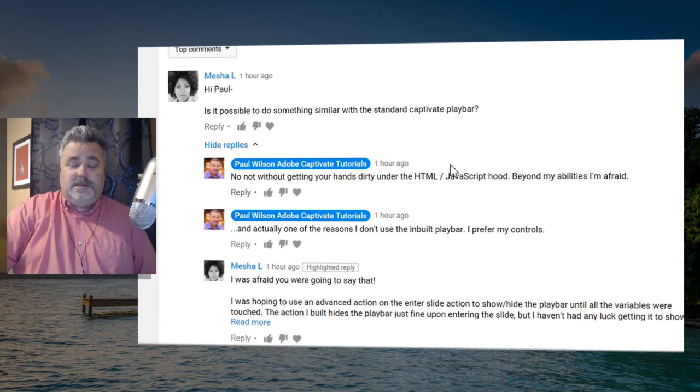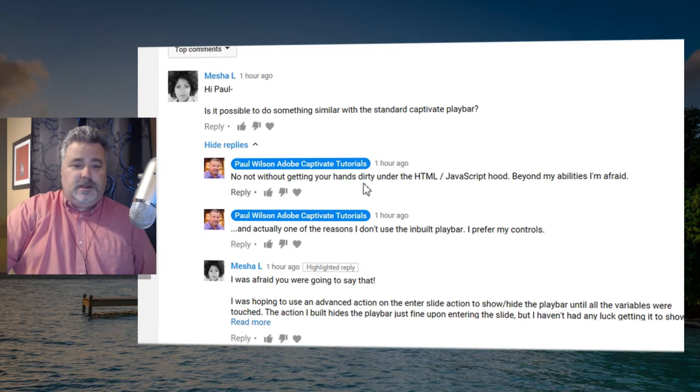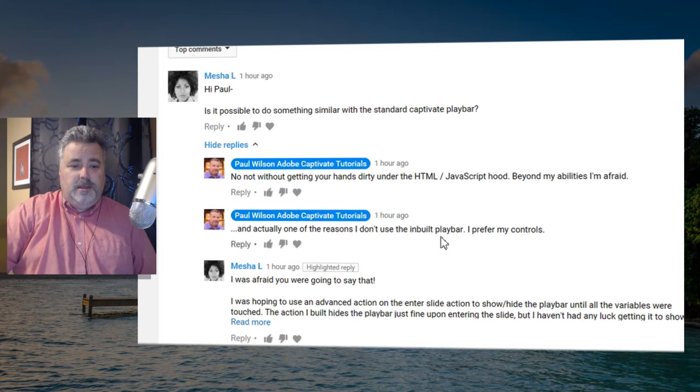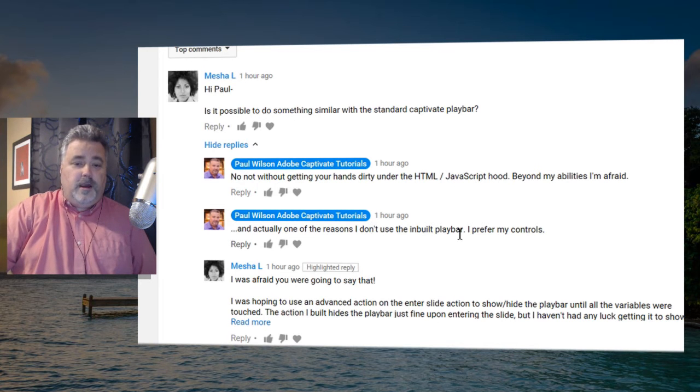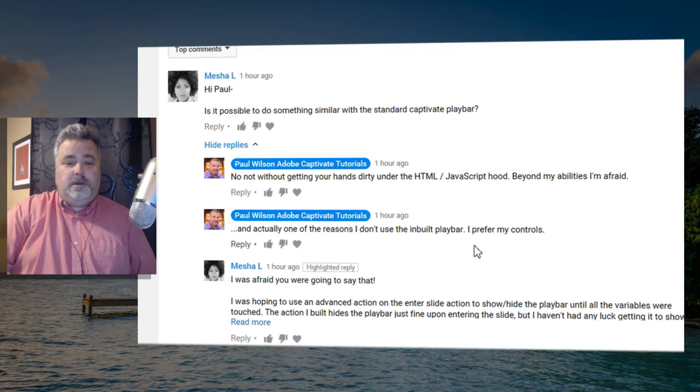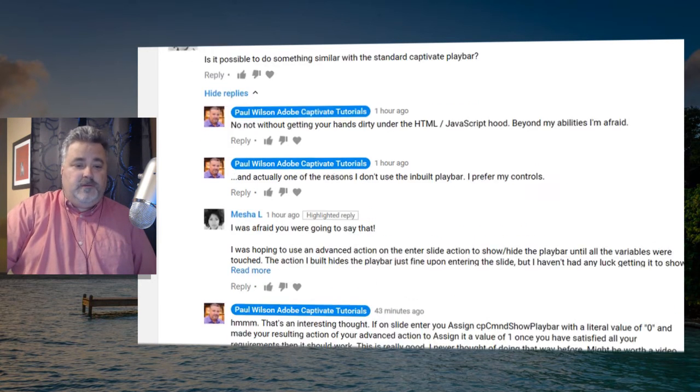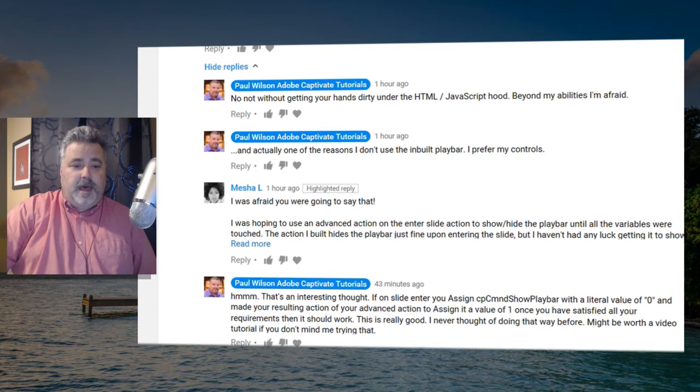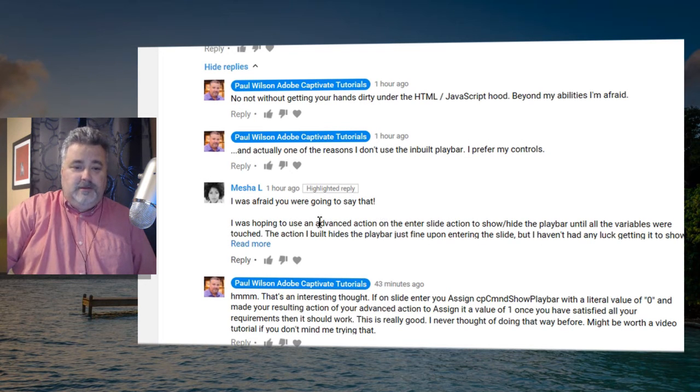That's what I responded with, and actually one of the reasons I don't use the built-in play bar, I prefer my own controls. Misha followed up with that and said I was afraid you were going to say that.